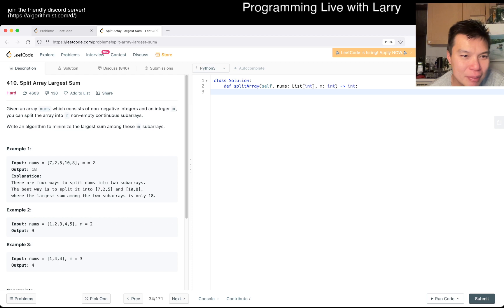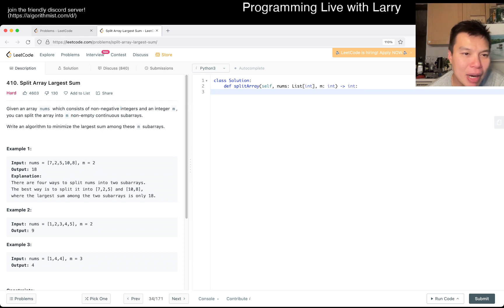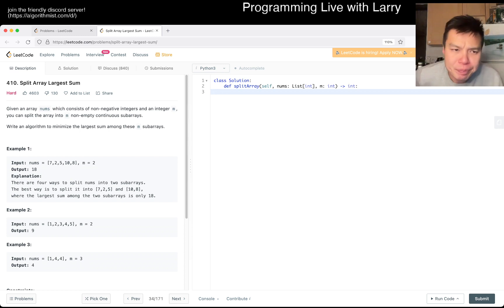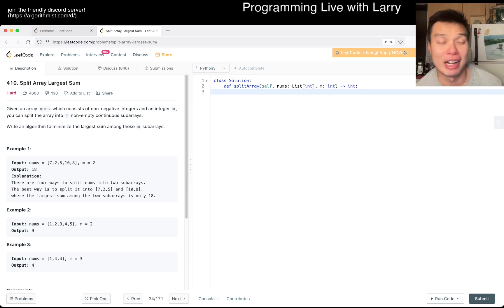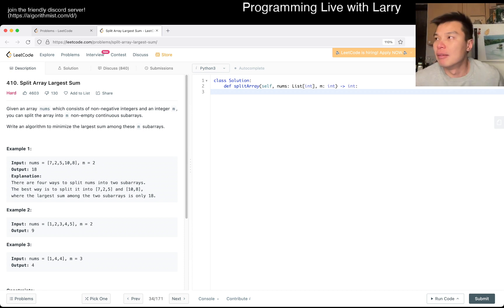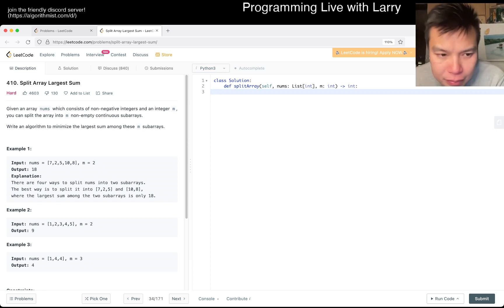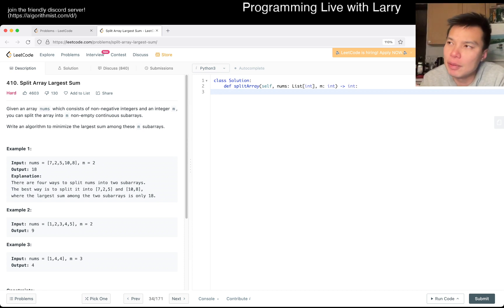Split Array Largest Sum: given numbers consisting of non-negative integers and integer m, split the array into m non-empty contiguous subarrays. Minimize the largest sum among these m subarrays. This is what I used to call the bookshelf problem. It has a couple of different ways to go about it.